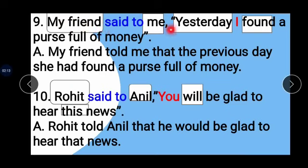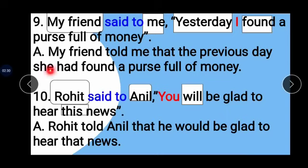Example 9: My friend said to me yesterday, 'I found a purse full of money.' My friend is the subject, 'me' is the object. 'Said to' changes to 'told' and conjunction 'that' is added. 'Yesterday' changes to 'the previous day,' 'I' changes to 'she,' and 'found' changes to 'had found.' Answer: My friend told me that the previous day she had found a purse full of money.